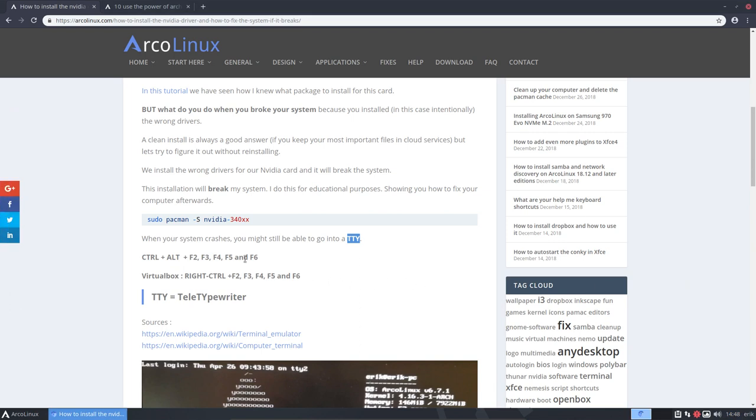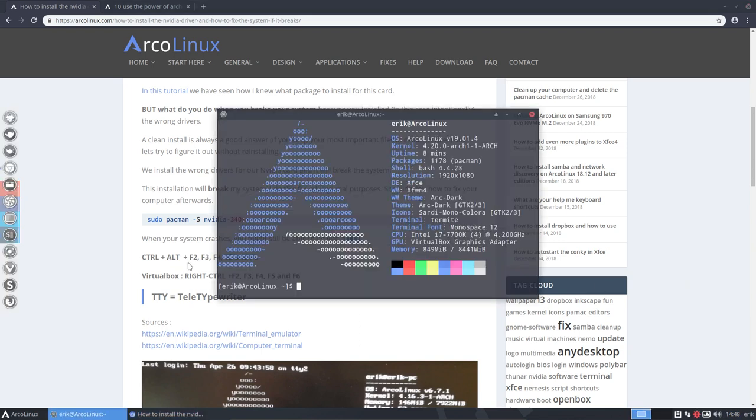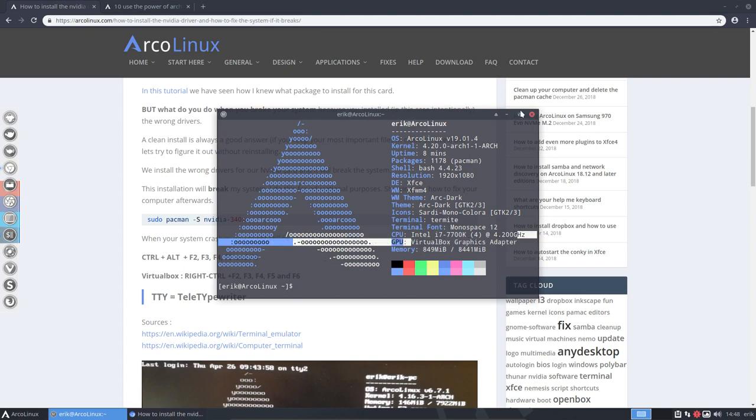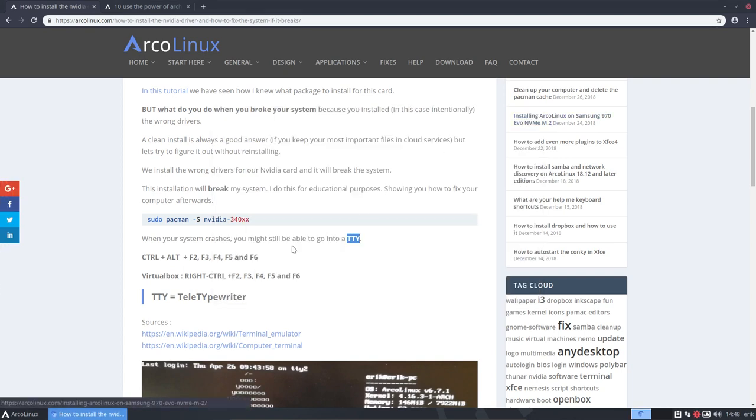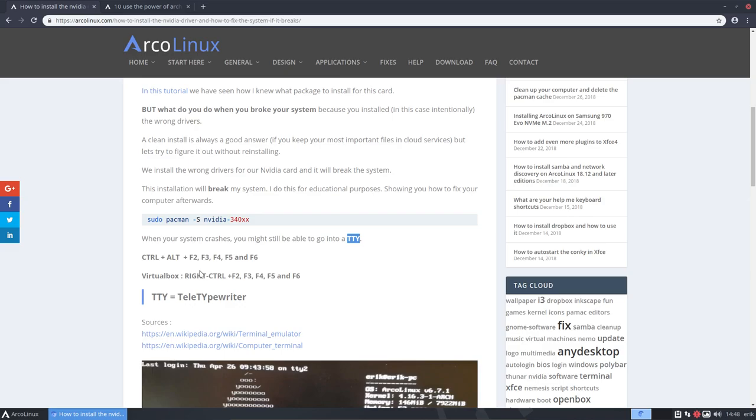Now if you're on VirtualBox like I am, if you just saw the line up here then you know I am. Then you don't use the Ctrl-Alt key but you use the right control. So look at your keyboard, there's left control and right control. Right control F2 is going to make me log in.